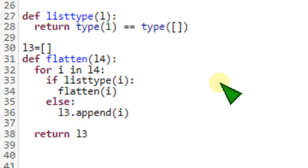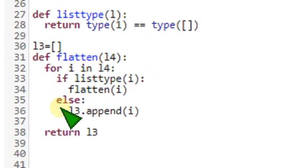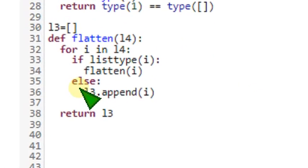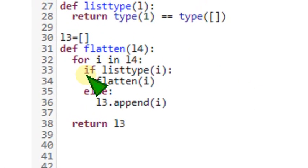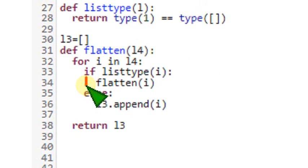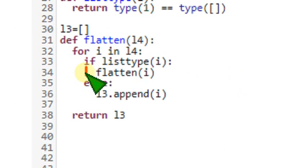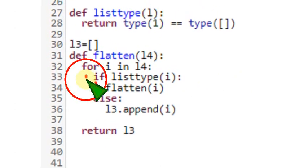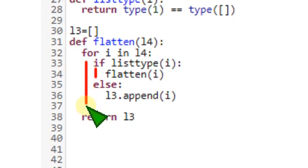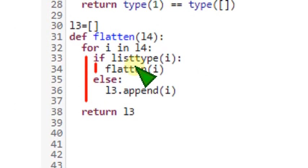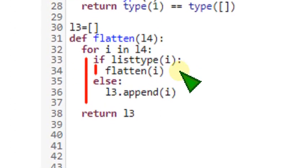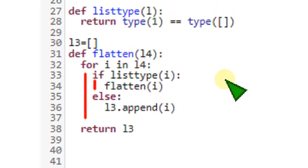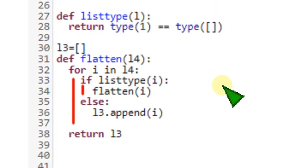I am again zooming in this for clear view. So this is the code. So if should be parallel to else and return should be parallel to for loop. And this is the code. Hope you have noted it down. I am zooming back to show you the remaining execution.